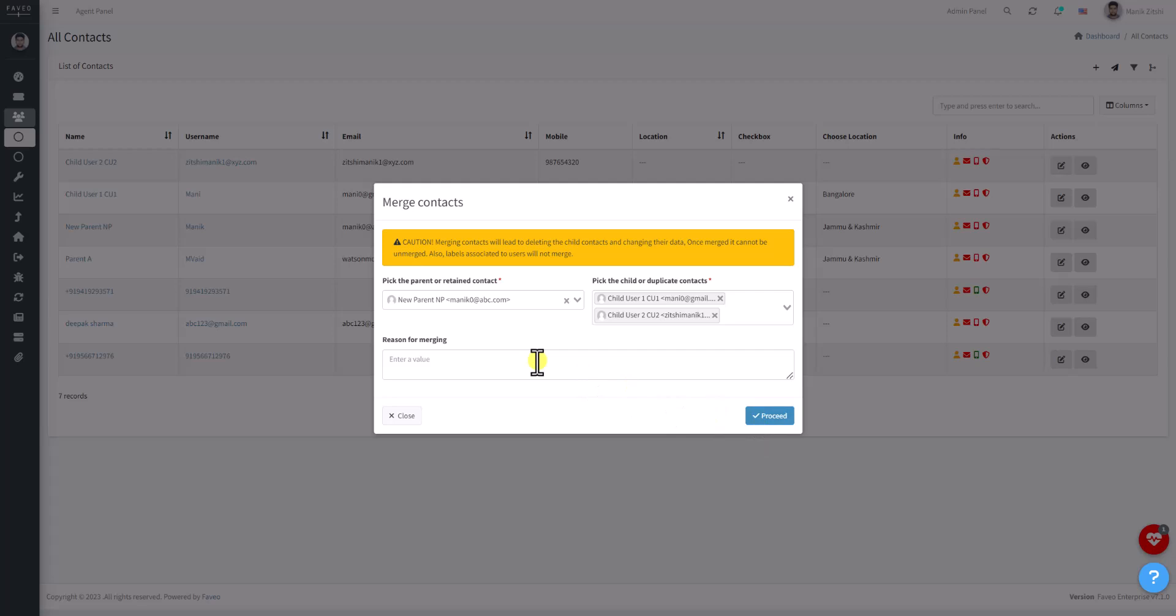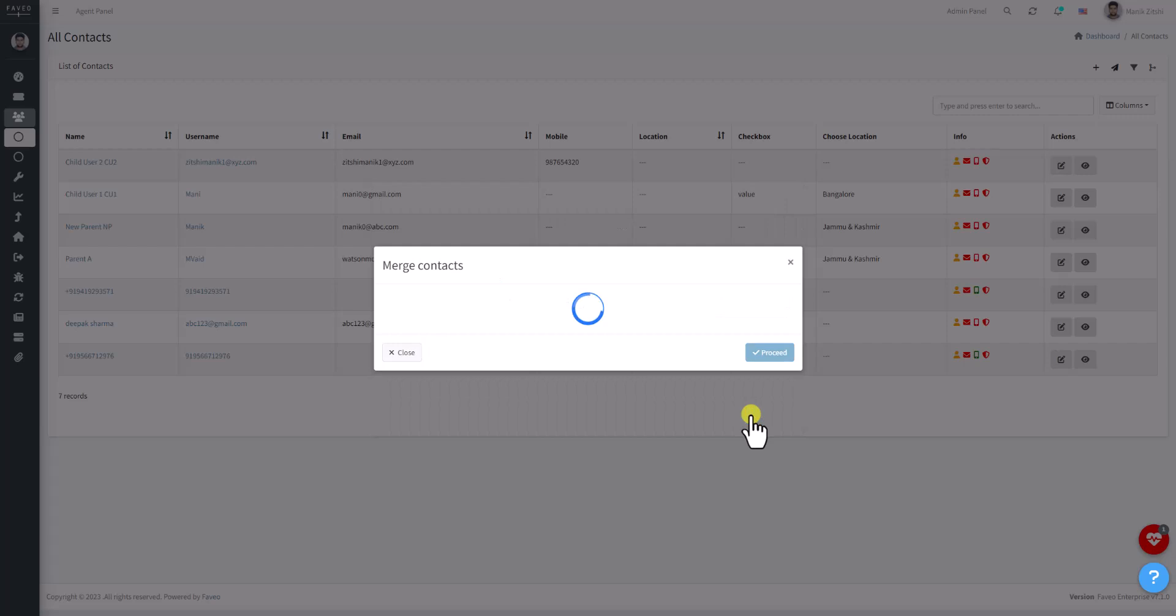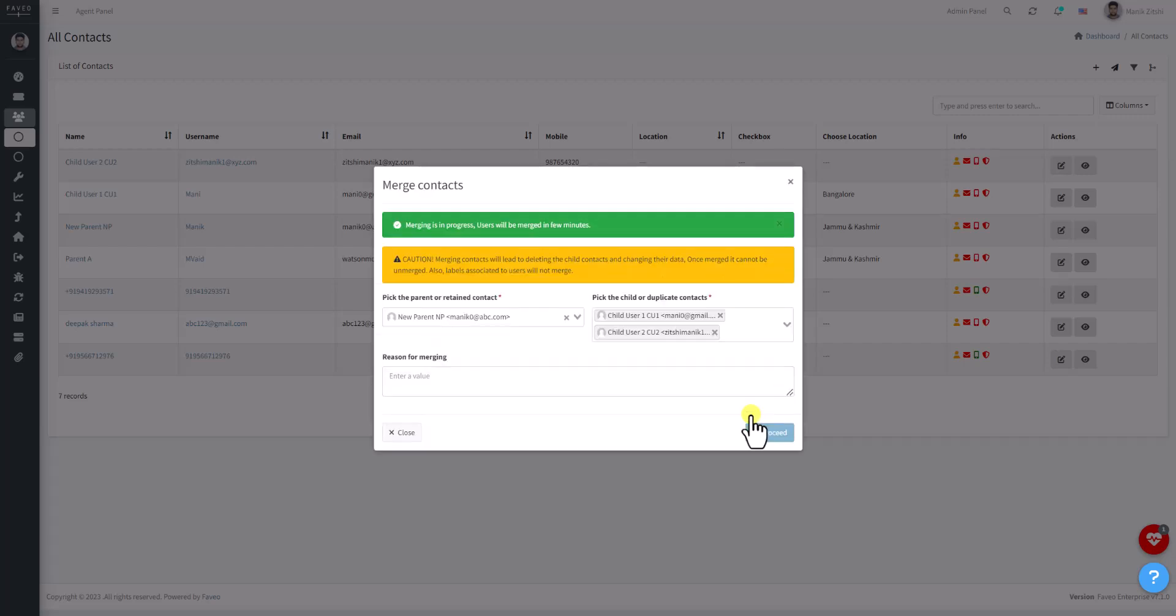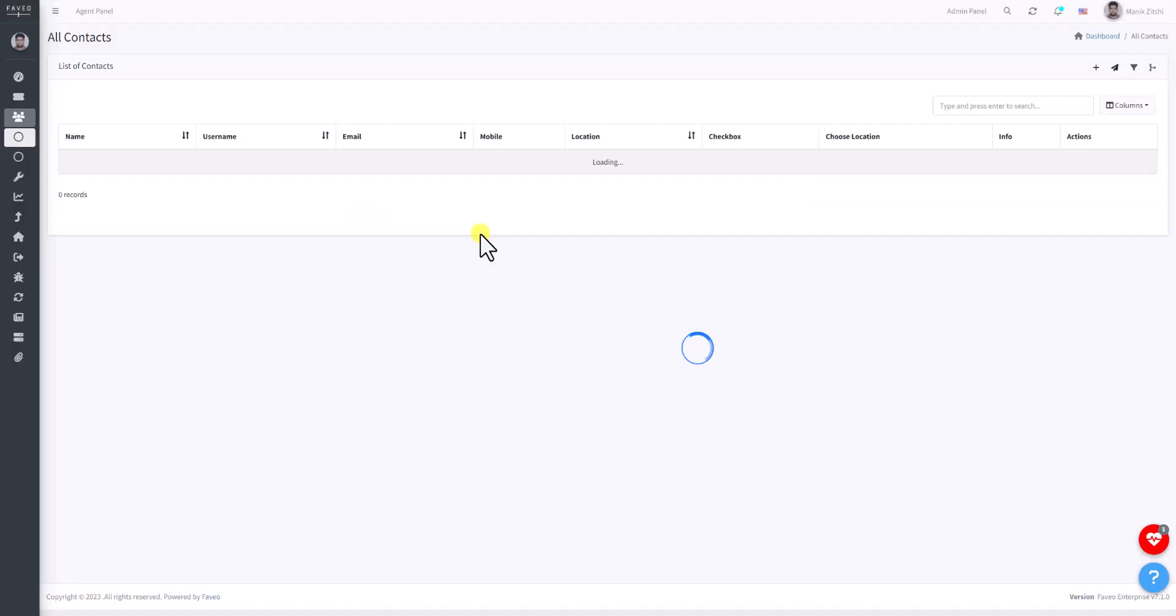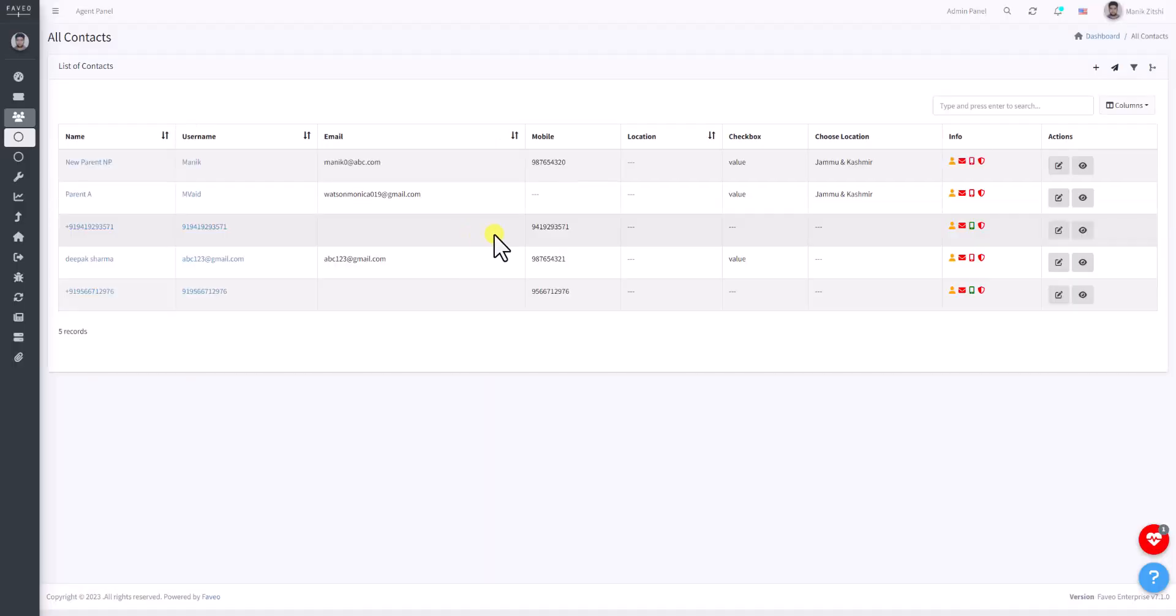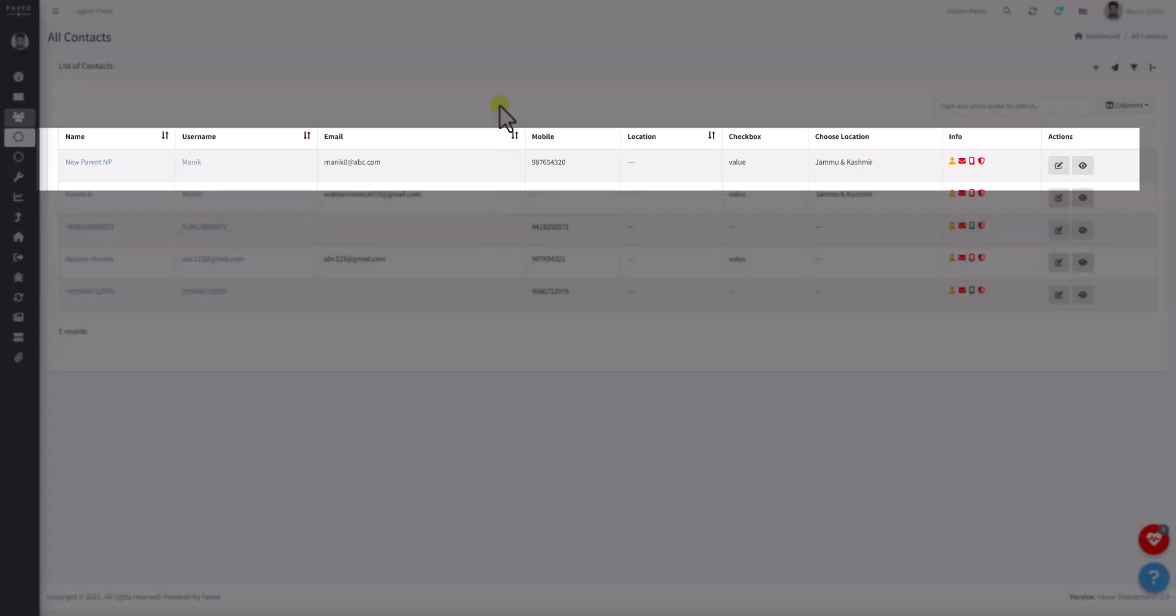Once all the information has been entered, click on the Proceed button. As you can see, the merging is now in process.